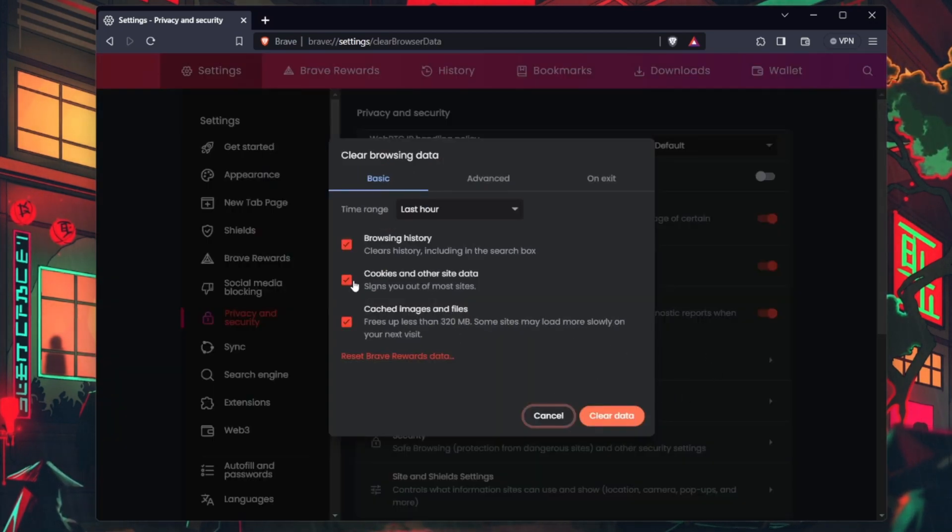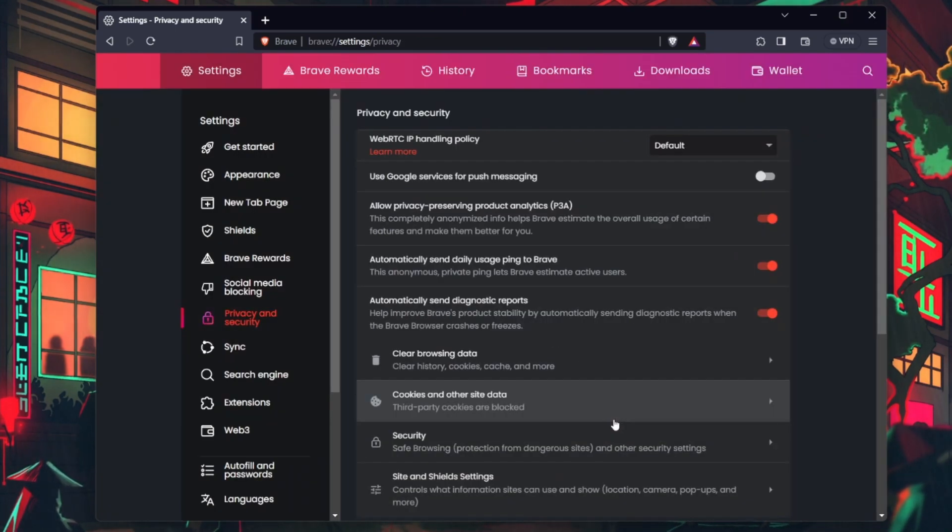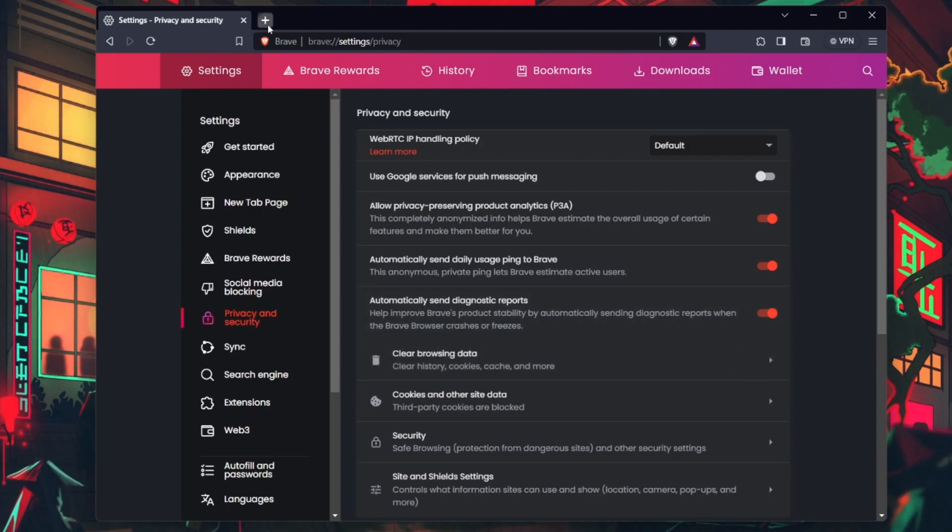Select Cache or Cached Images and Files. Choose the time range and click Clear Data or an equivalent option. After clearing the cache, retry logging into your Steam account.